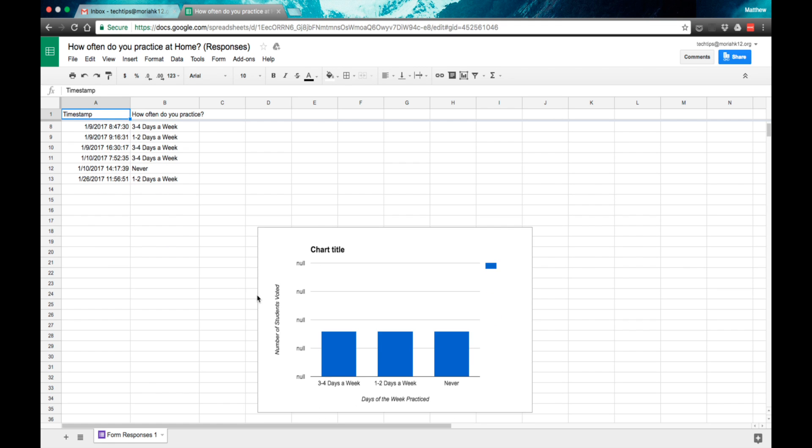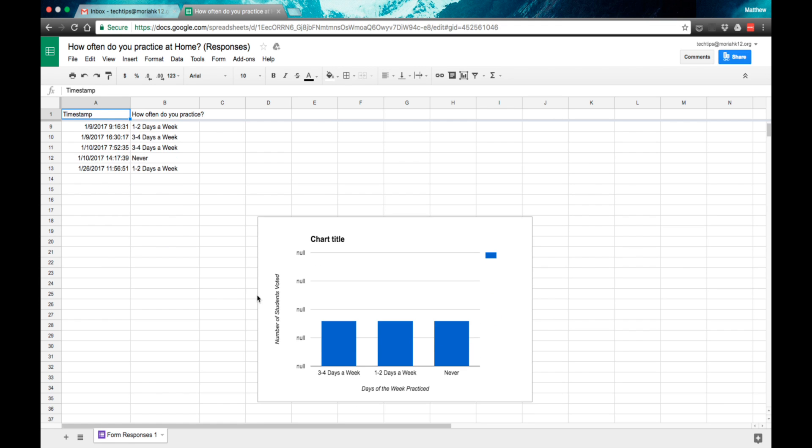You can actually, using the more advanced features in Google Sheets, you can chart these however you want to, to see the things that you need to see.